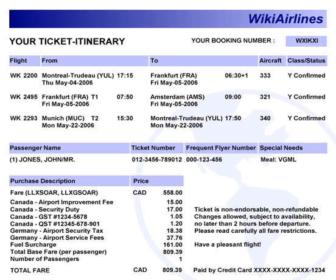The receipt also includes a short summary of fare restrictions, usually specifying only whether change or refund are permitted but not the penalties to which they are subject. Additionally, it lists the form of payment, issuing office, and baggage allowance.